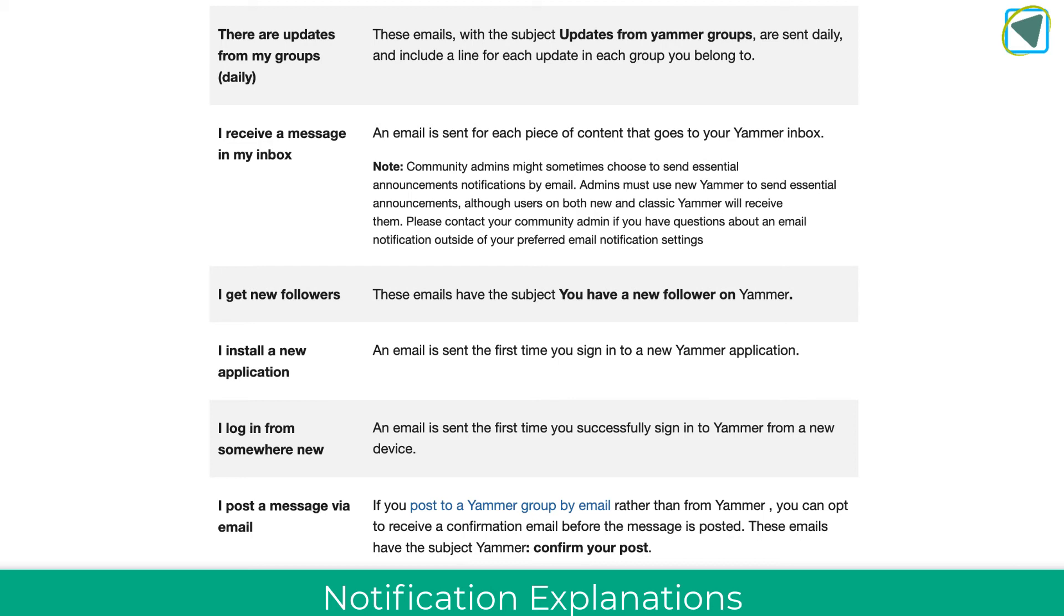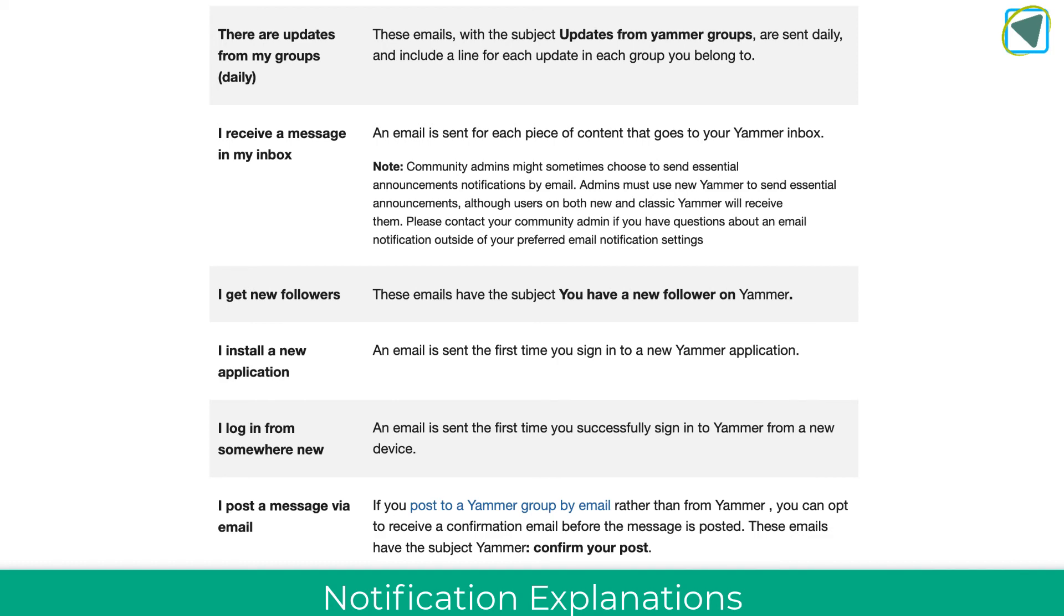There are a couple of good ones that I would have emails on for, such as logging in from somewhere new, because that means it can help you keep your account secure. But there are other ones that you may want to turn off, such as the daily notifications and emails that you get about posts on Yammer.